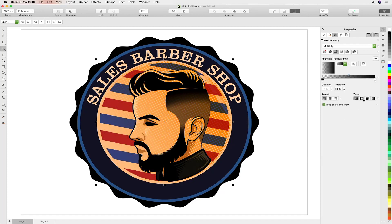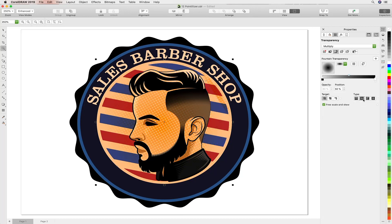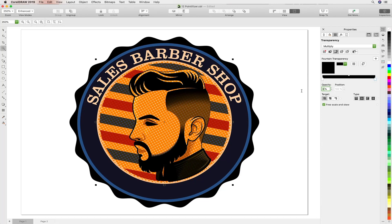We're going to apply a fountain fill gradient to our artwork, and you can see it's already better. Let's choose an elliptical gradient and then swap out the opacity values so that it pushes to the outer extremities of the artwork.